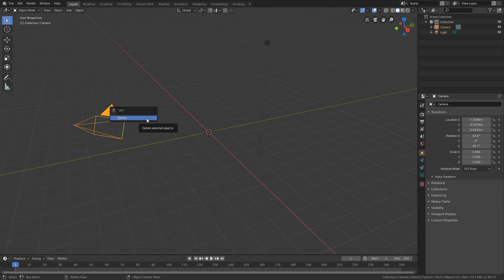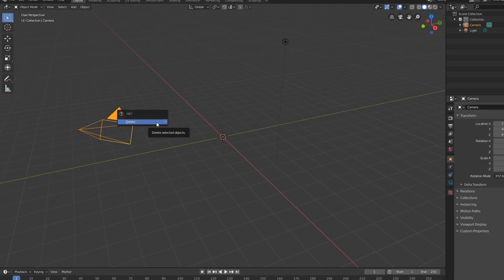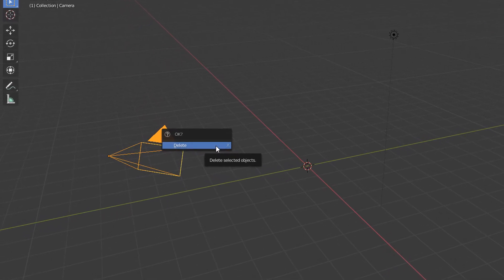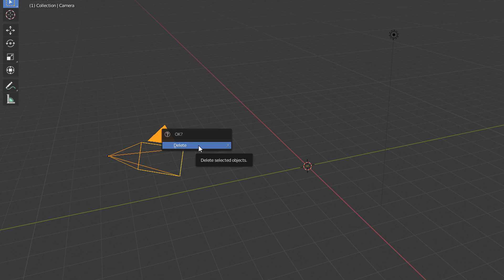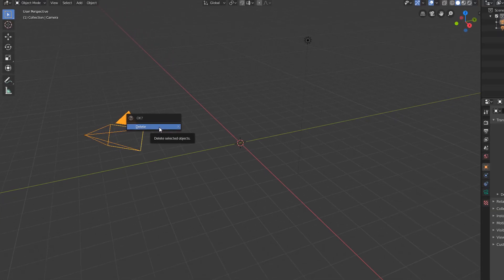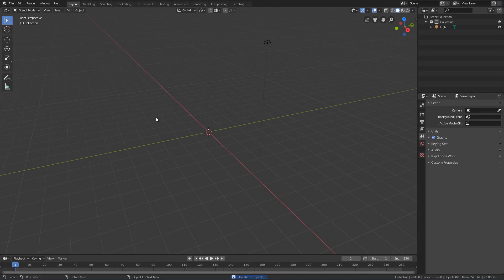But when we use the X key, instead of deleting the object directly, it opens this window asking if you really want to delete the object. And if we hit Delete, the object is deleted normally.